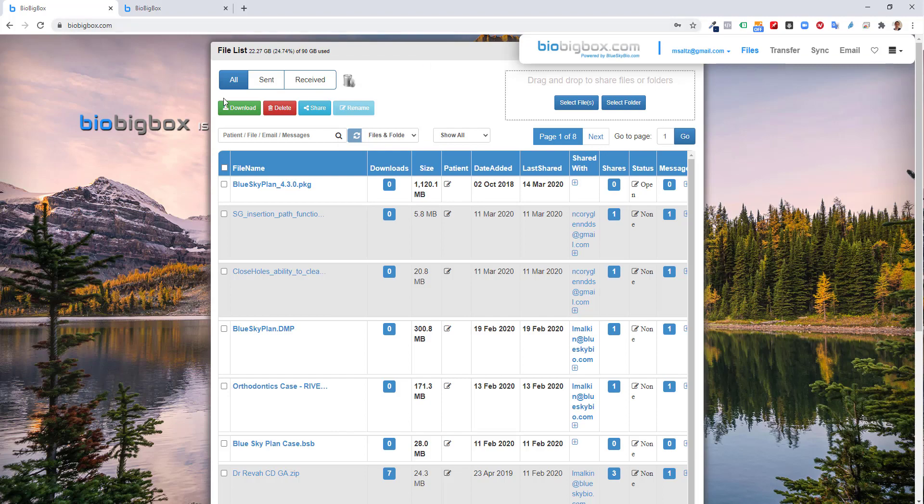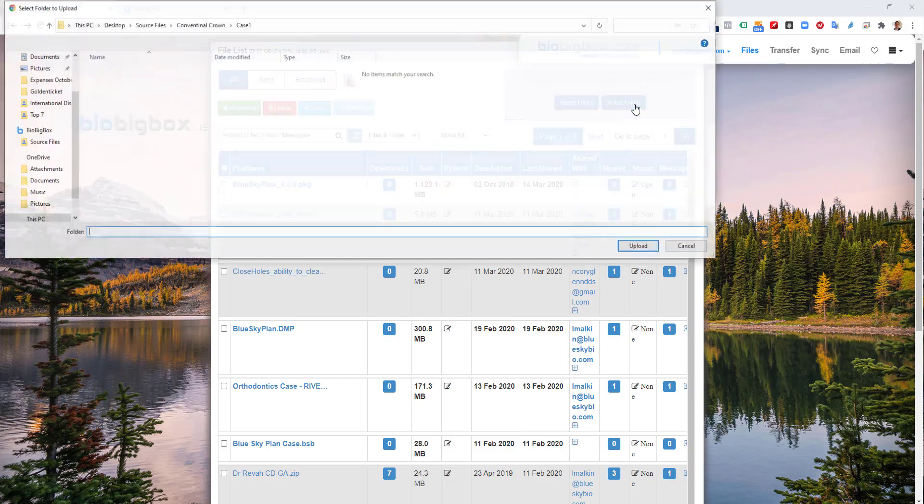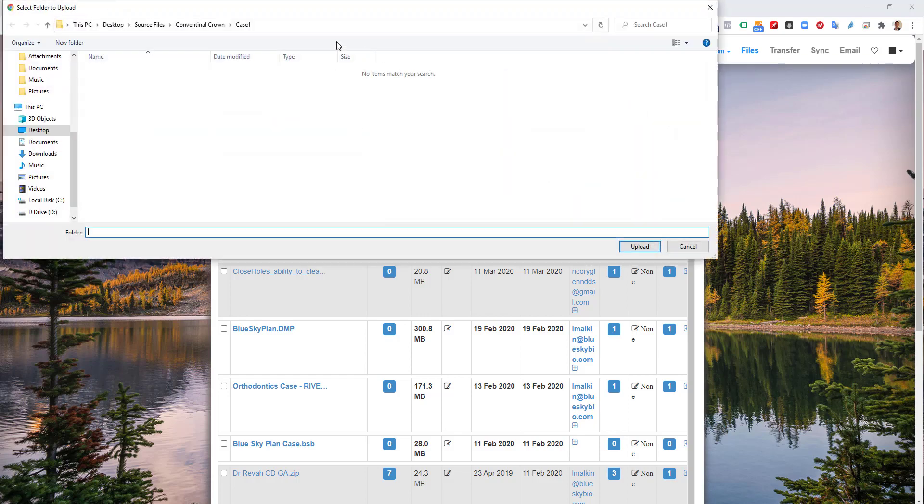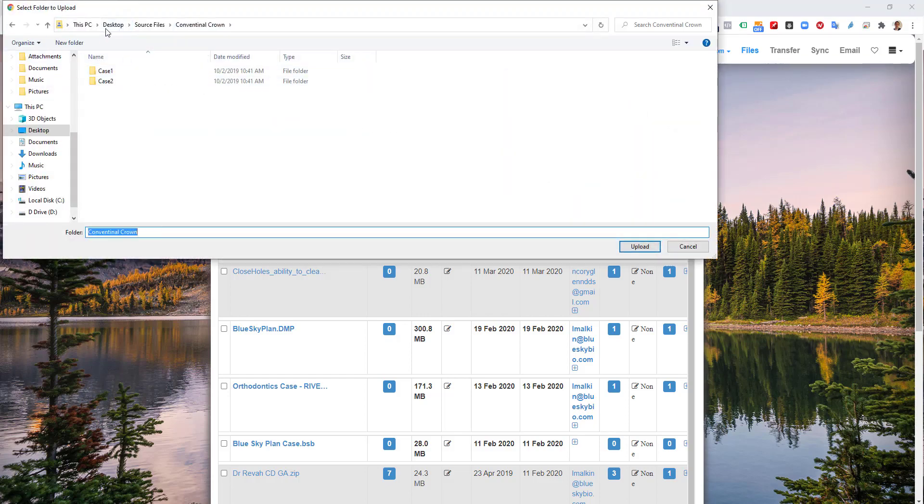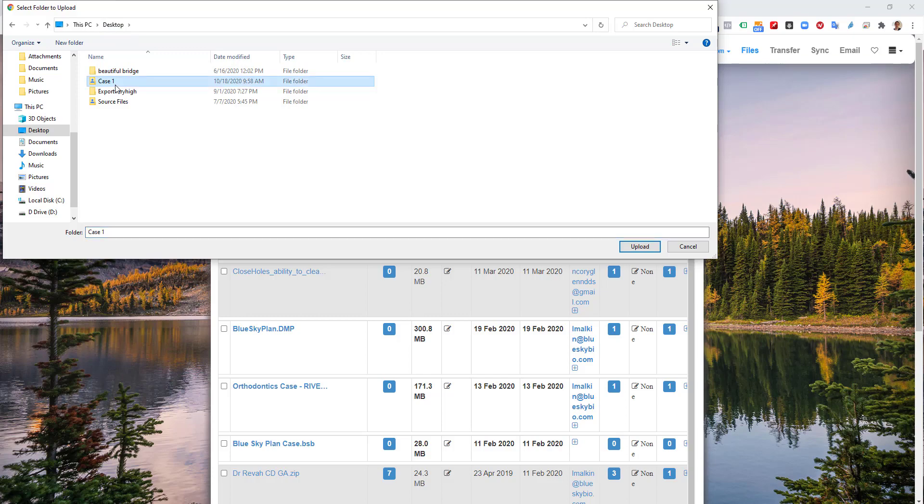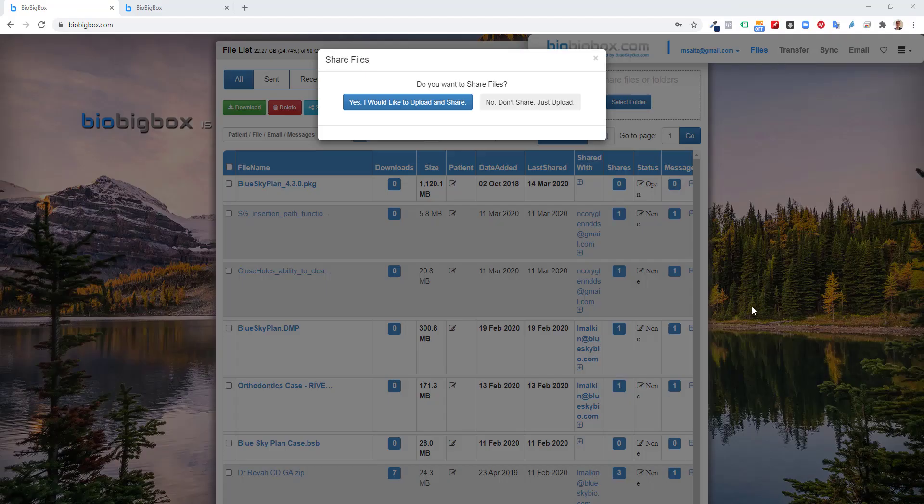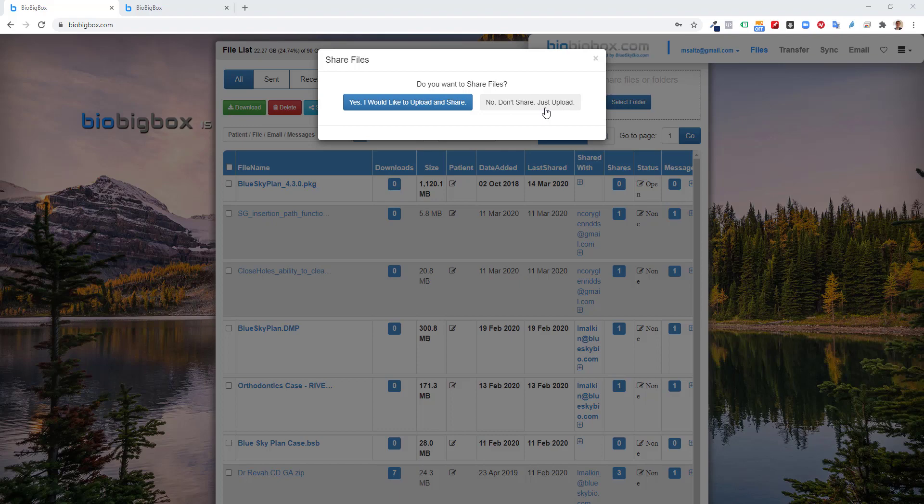I go to my bio big box account. I'm going to select the folder. I'm going to select the folder to upload and everything inside of it. So I click select folder. I click my case one folder that has those files in it. Now, as soon as I click upload, I have two options, upload and share, or don't share, just upload. So here I'm going to click upload and share.